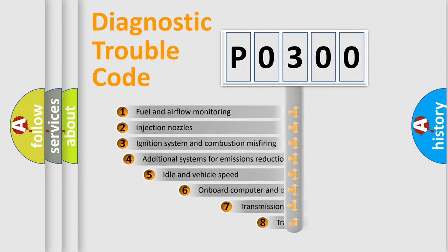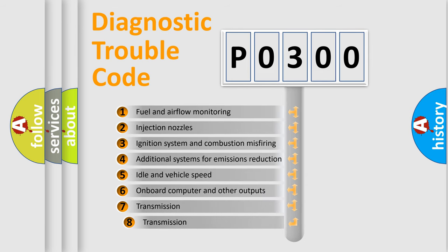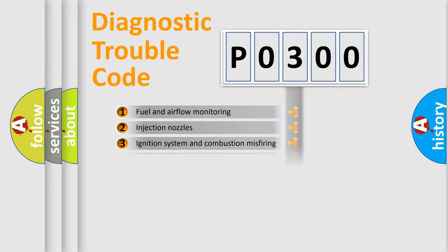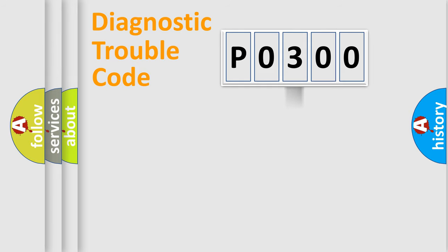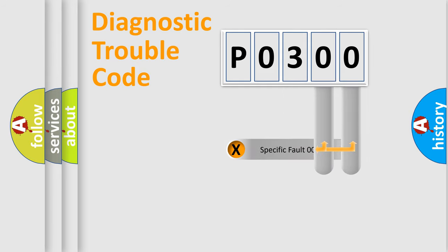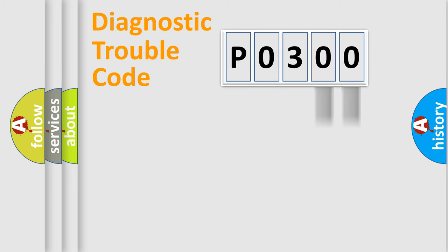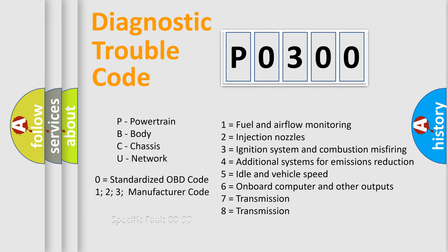The third character specifies a subset of errors. The distribution shown is valid only for the standardized DTC code. Only the last two characters define the specific fault of the group. Let's not forget that such a division is valid only if the second character code is expressed by the number zero.